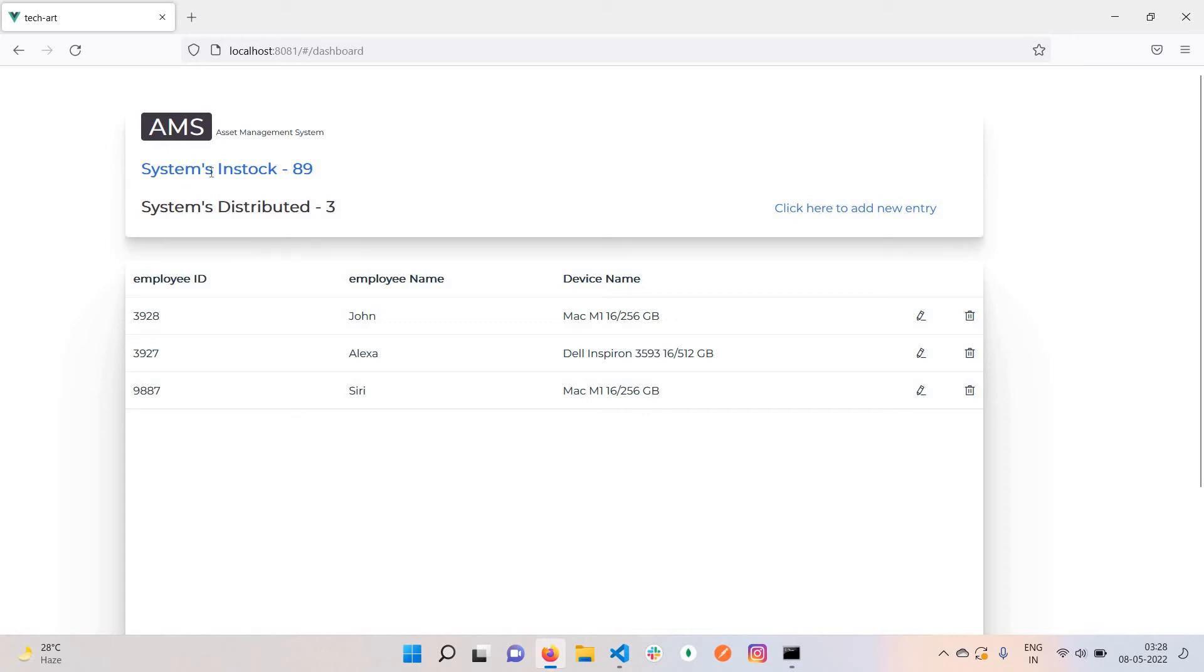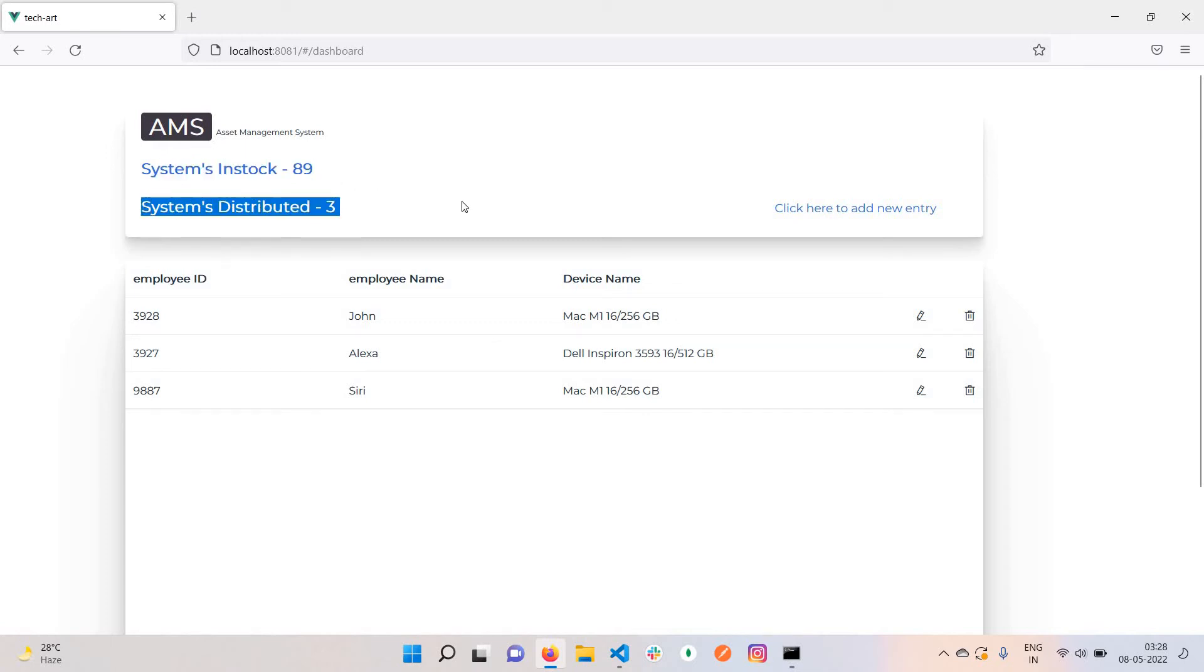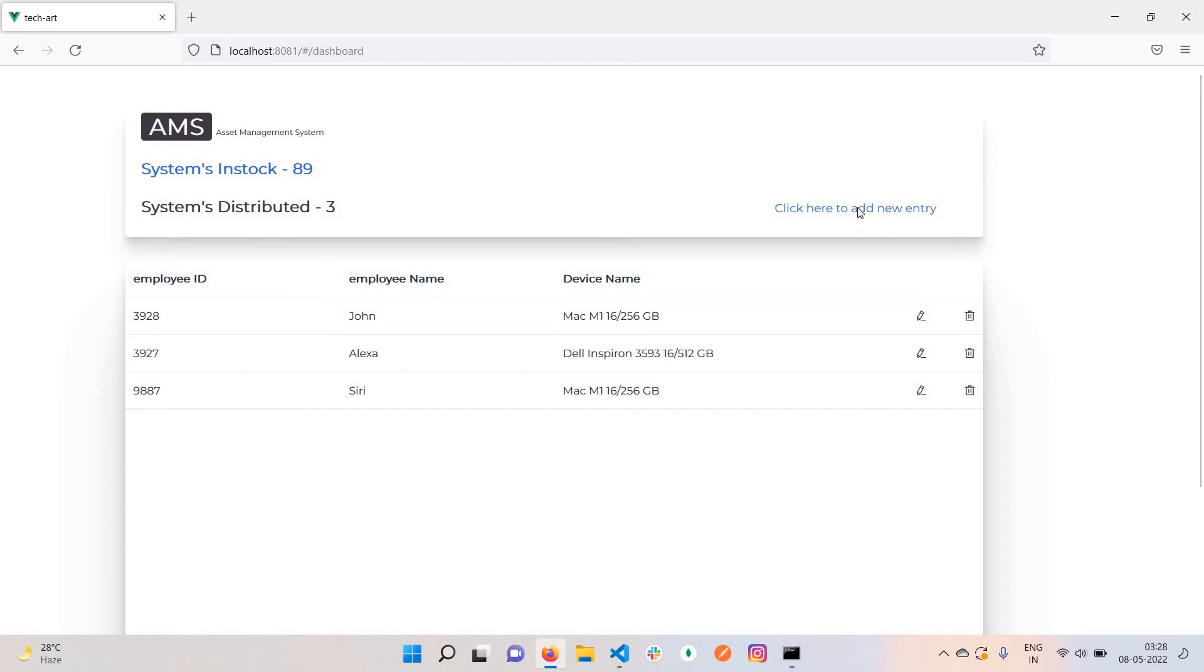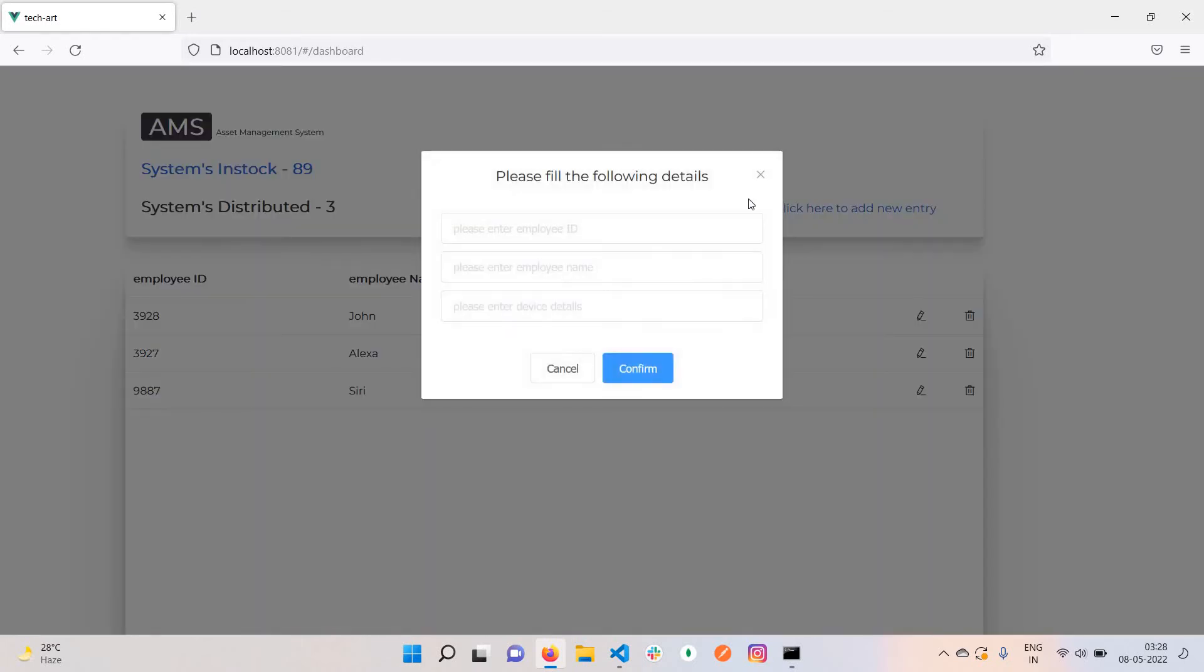Currently we have three systems in stock and three systems have been distributed to developers. Suppose I want to add a new entry when a new developer comes and we assign one system to them. I'll enter the employee ID, like 722.